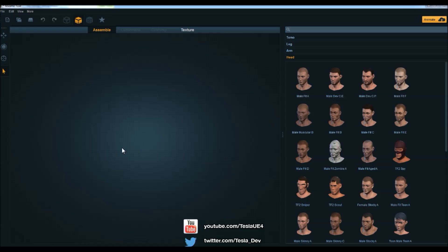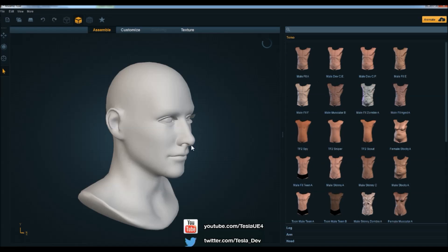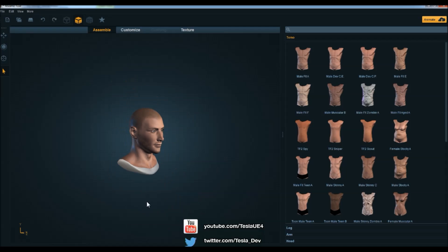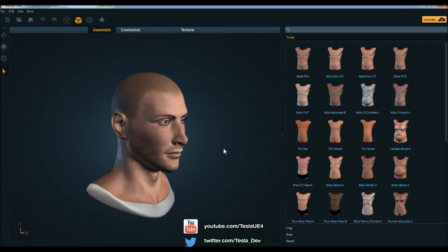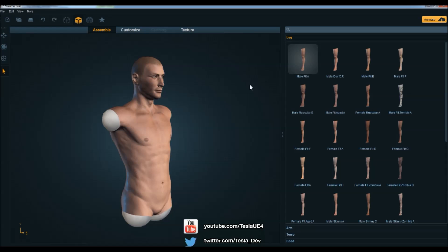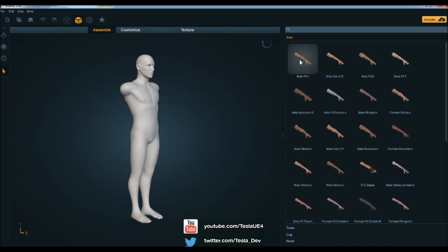I'm just going to jump in and show you how easy it is to start generating a character within Fuse. If we look over to the right hand panel, you'll see you have torso, leg, arm, and head. All we have to do is start selecting the parts that we want to use. I'm going to left click on the male fit A head and this will pop into the viewport and refresh with the texture. It will automatically go to the torso tab, so I'm going to grab the male fit A torso, the male fit A legs, and then the male fit A arms as well.